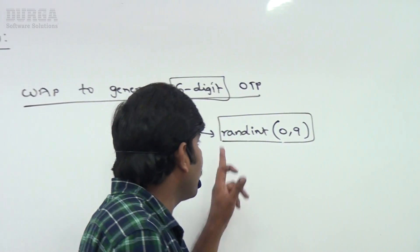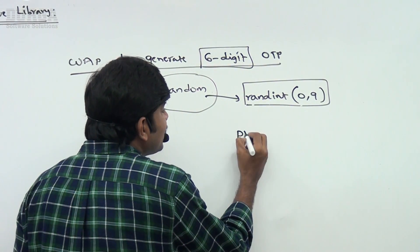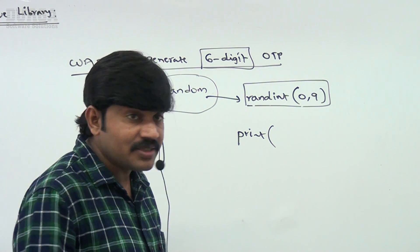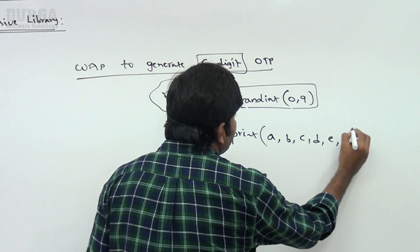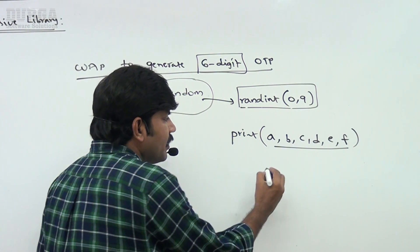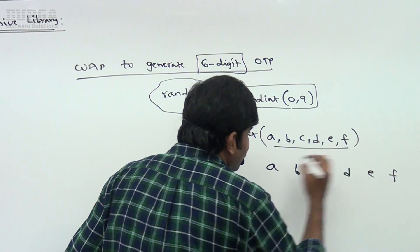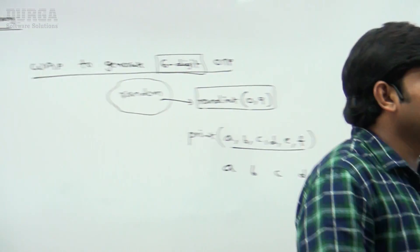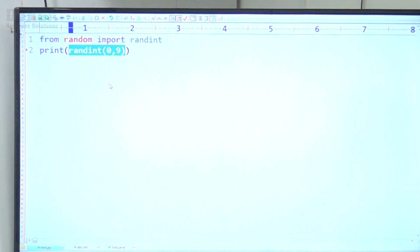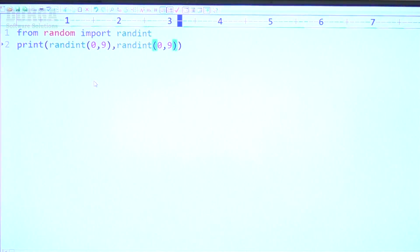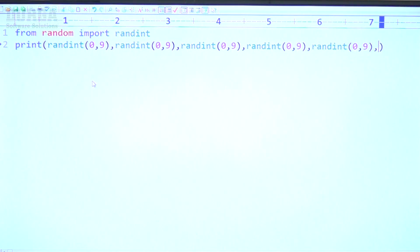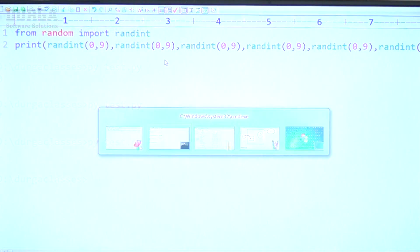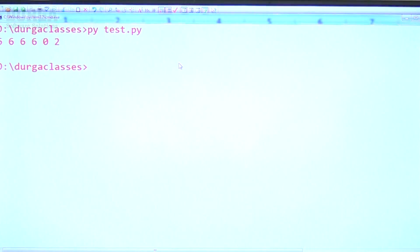We need six digits, so we call this function six times. A specialty of Python's print statement is you can pass any number of arguments. So just pass the `randint(0,9)` call six times separated by commas inside the print statement. That's all — six times considered, and your six-digit random OTP is ready. For example: 6, 6, 6, 6, 0, 2 — but don't worry, it's not always going to generate six; there is no guarantee.